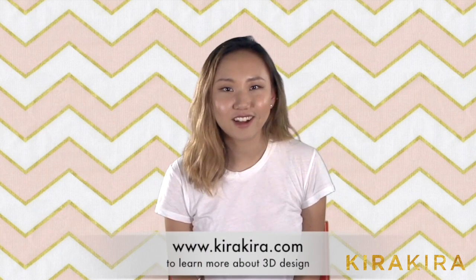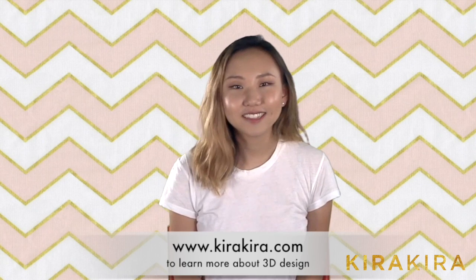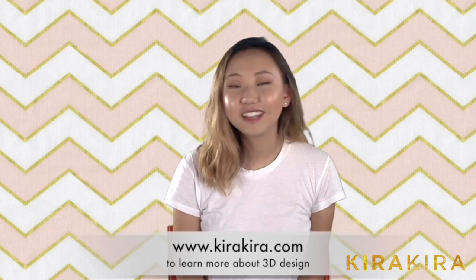Now that you know how to create this keychain, you can use the same tools to design your own. To learn more, simply visit KiraKira.com. That's it for today. Thanks for watching and keep tinkering.